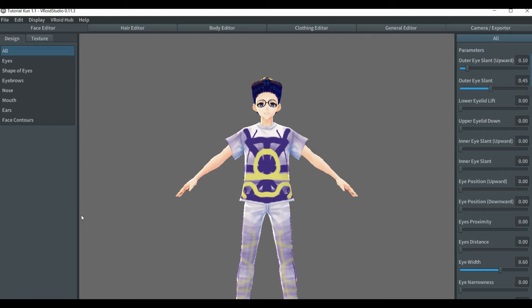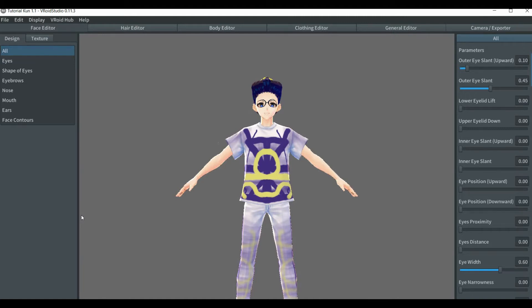Hello, good ones. Welcome back to another episode of VRoid. In this video, we'll be making a tutorial of pose and animation on VRoid. Let's begin.